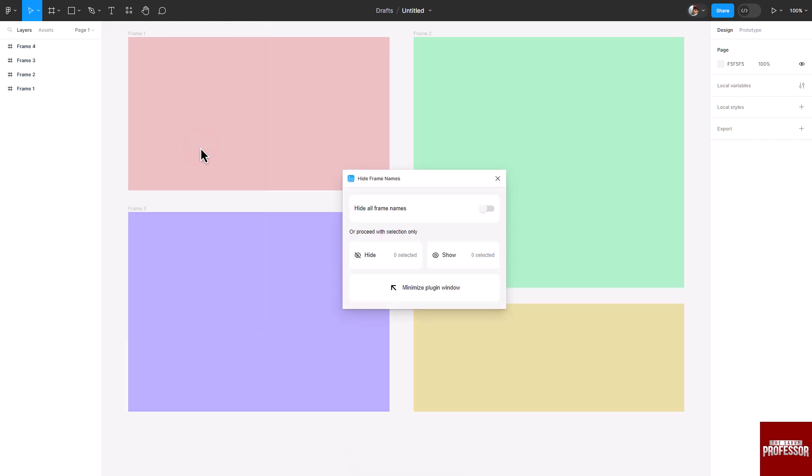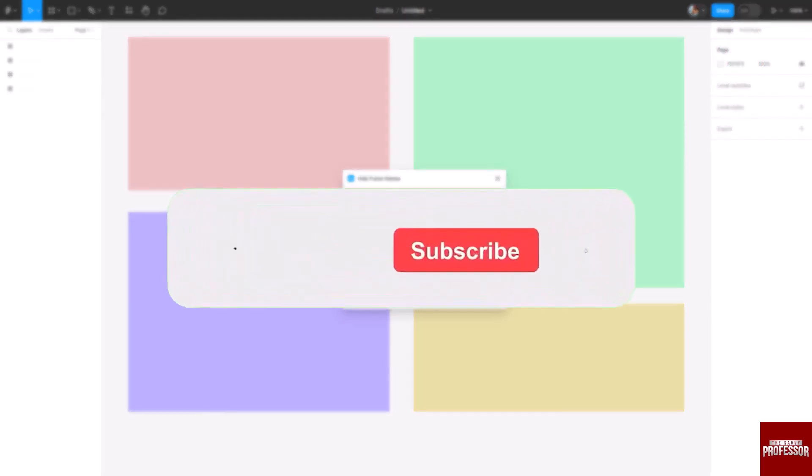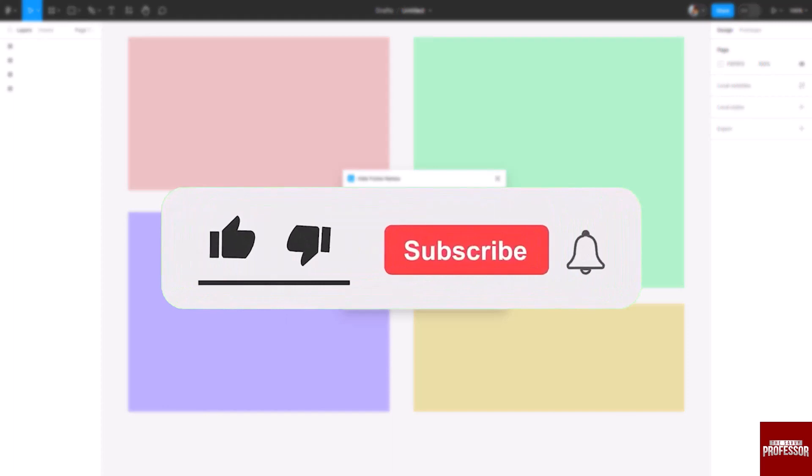A dialog box will appear. In the dialog box, you will see a toggle switch option. Turn on this switch to hide all frame names. That concludes the video.